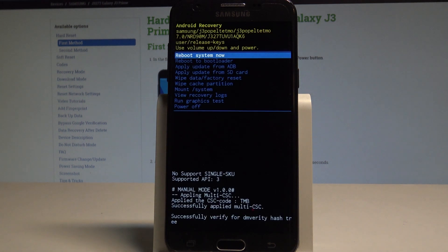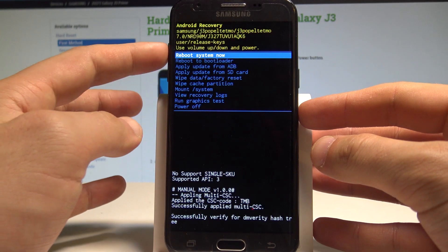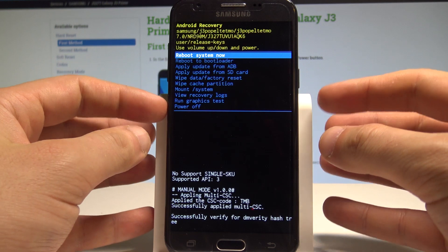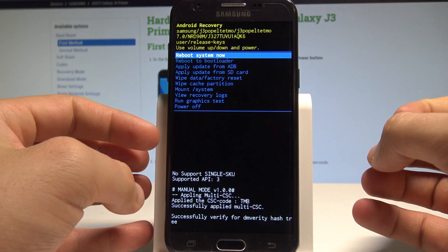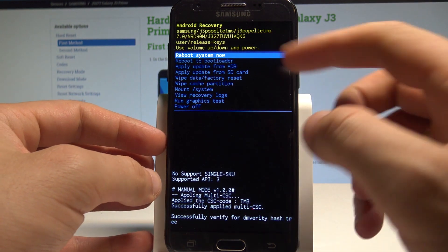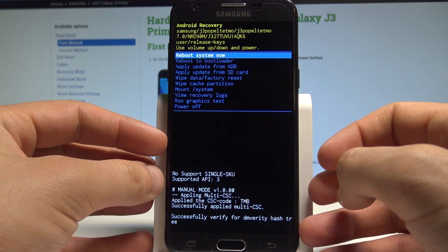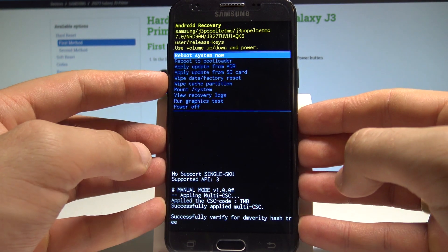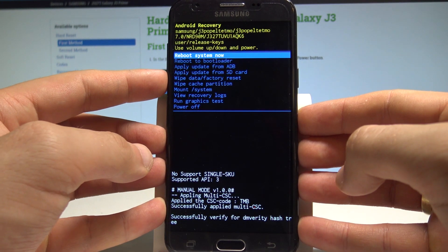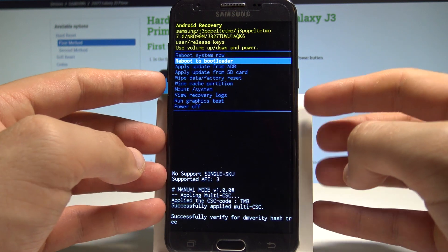Excellent, this is the Android recovery. Here you can navigate by using both volume keys and confirm options by pressing power key. At the top of the screen you've got the information about your software and here you can also accomplish a couple of useful operations.